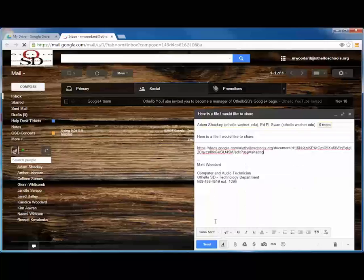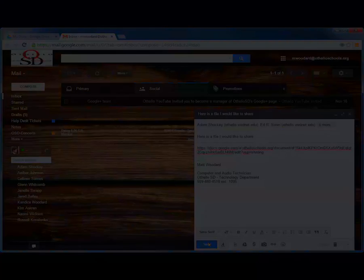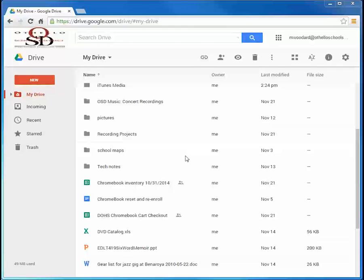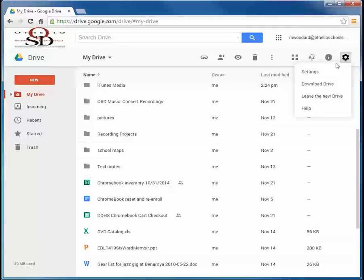As you can see, there are a variety of options for sharing and collaborating with others. If you would like to learn more about sharing, you can always visit the Help Center in Google Drive. Just click the gear icon and select Help.